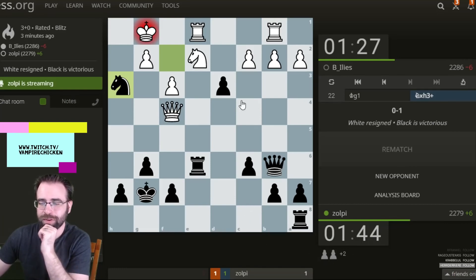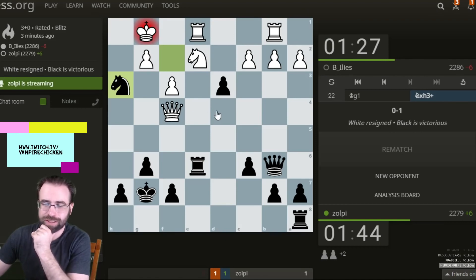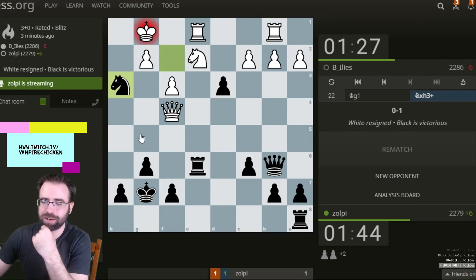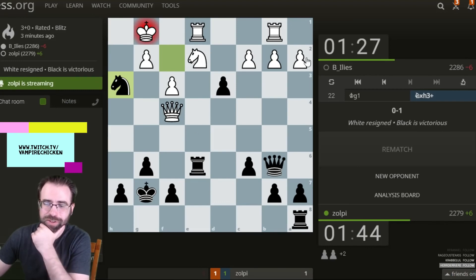So I'm two pawns up. I expect if I go here, at minimum I can trade. He takes back, I give this check, and then my knight escapes and I'm up a lot of material, and I might be able to throw in other stuff kind of as we go along.